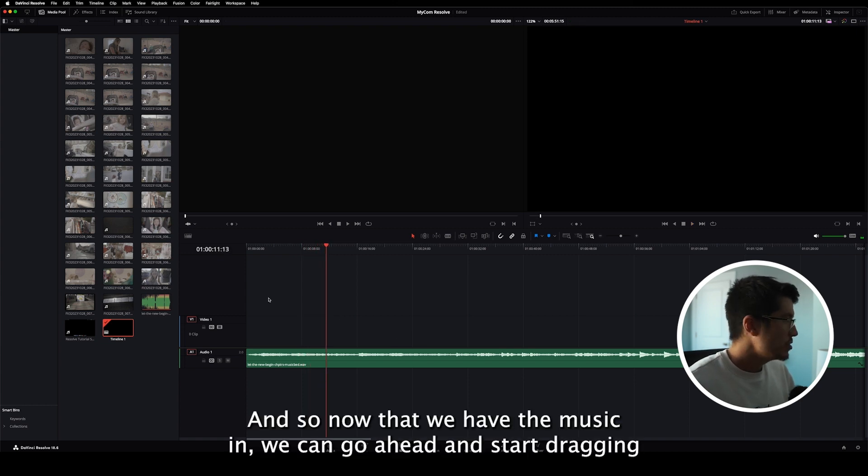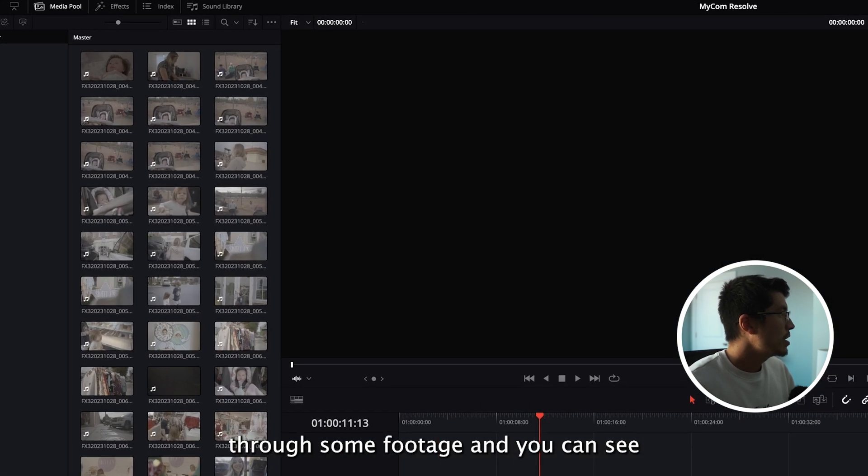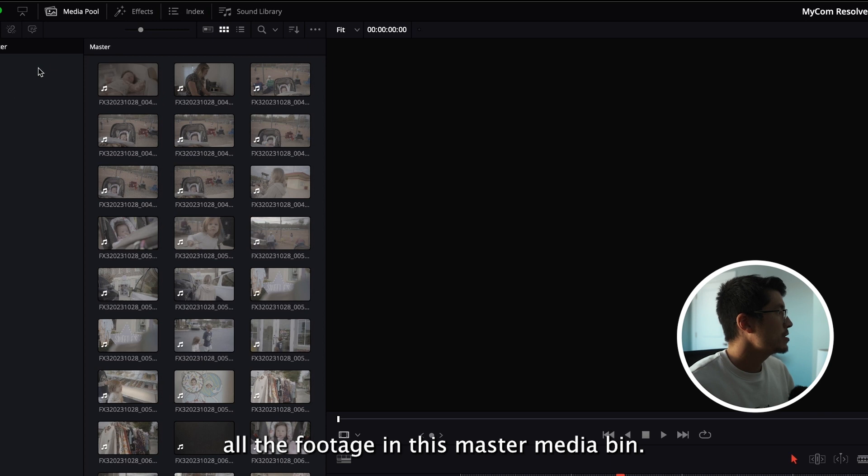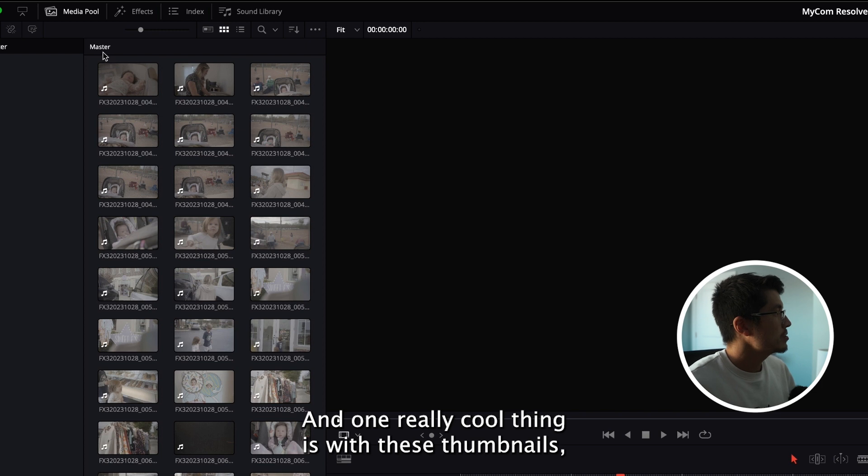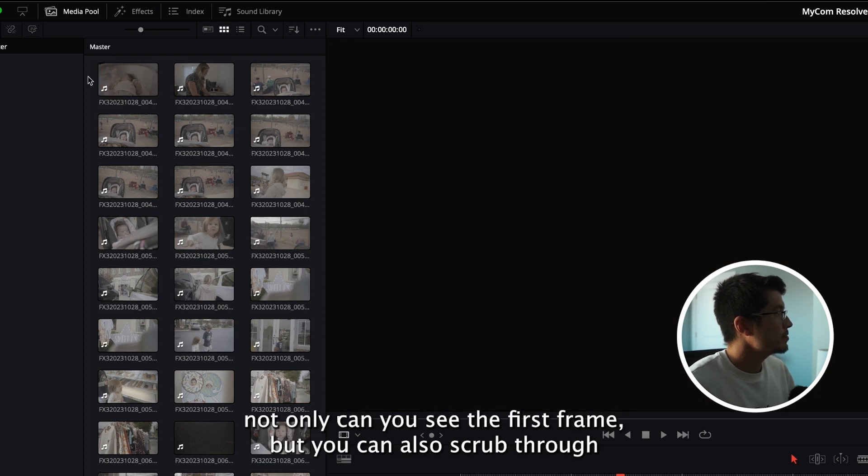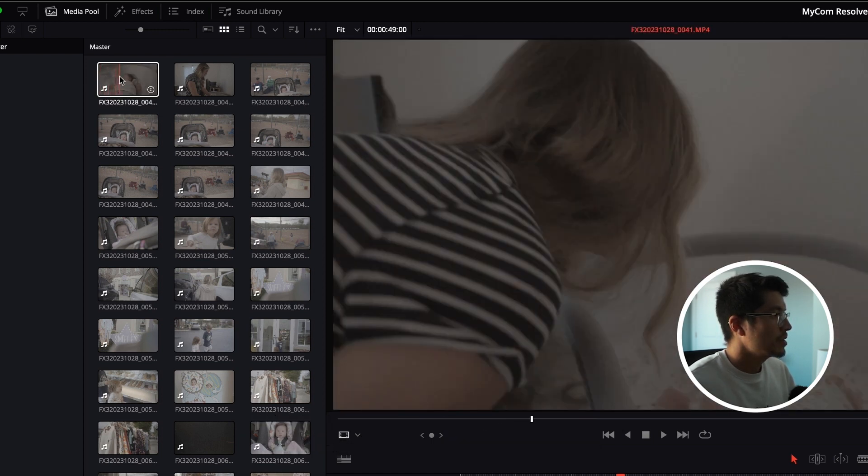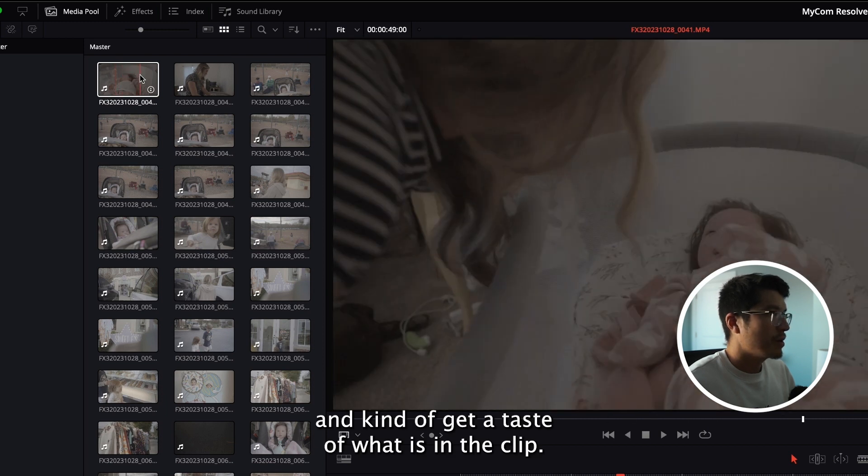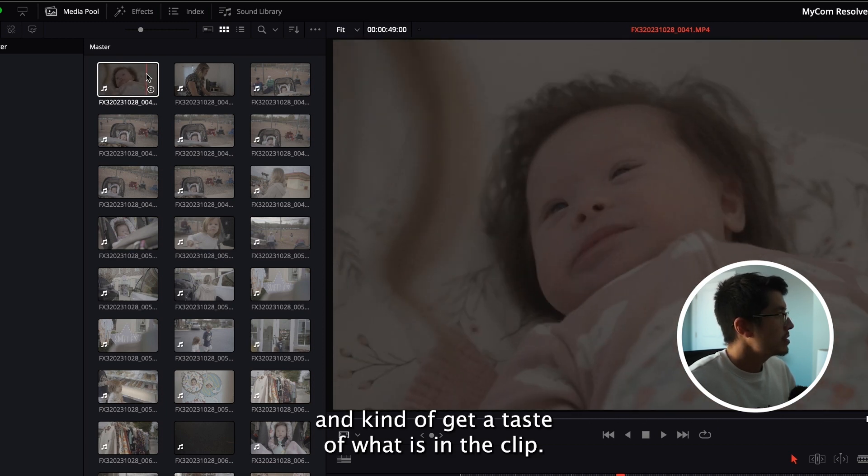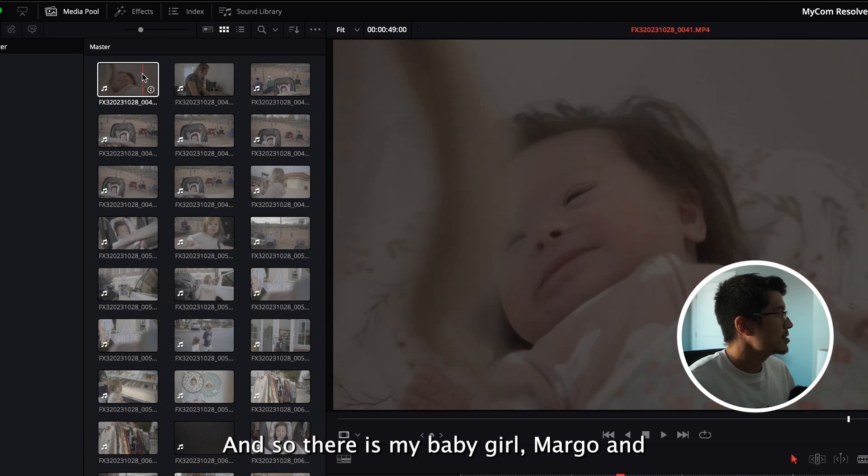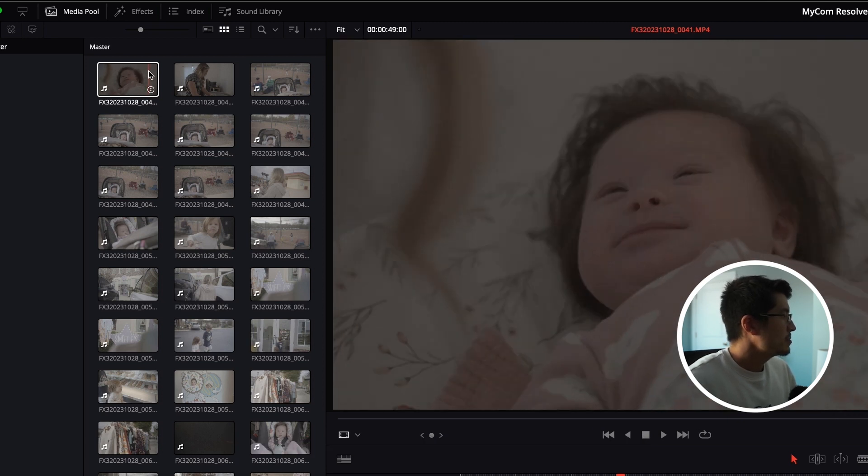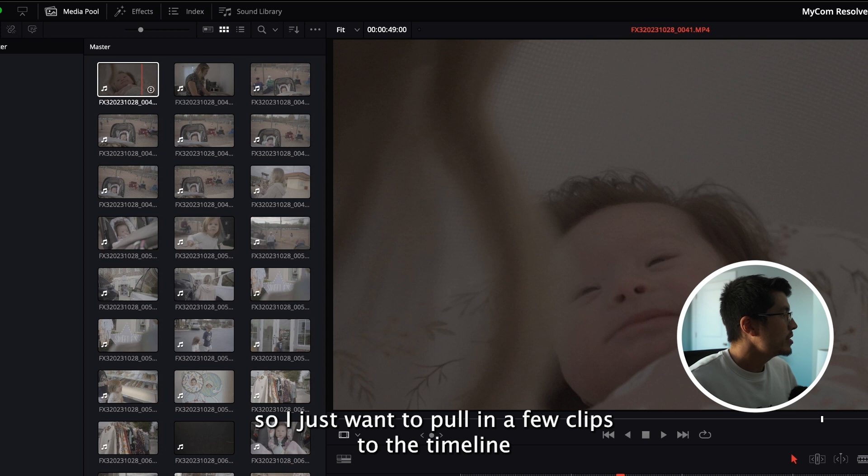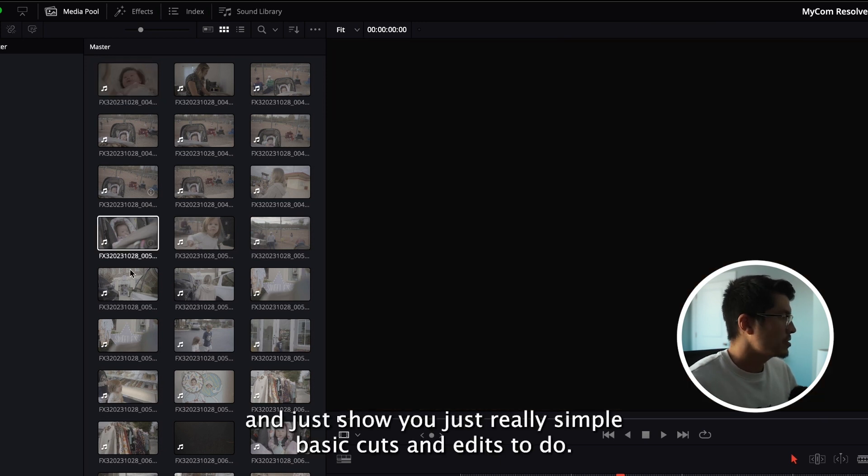And so now that we have the music in, we can go ahead and start dragging through some footage. And you can see all the footage in this master media bin. And one really cool thing is with these thumbnails, not only can you see the first frame, but you can also scrub through and kind of get a taste of what is in the clip. And so there is my baby girl, Margo.